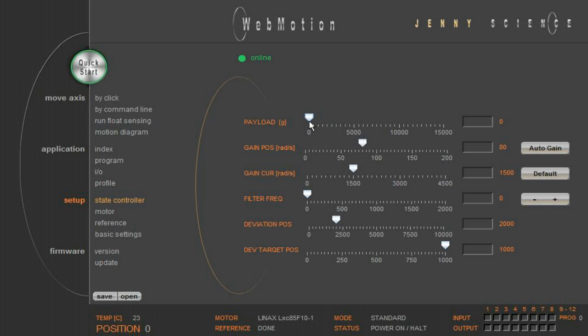Another adjustment you can do manually is the fine tuning. As we have seen before, with Gain Position, you can change the position stiffness. Higher values result in higher precision, but there is a tendency of oscillation and more noise.